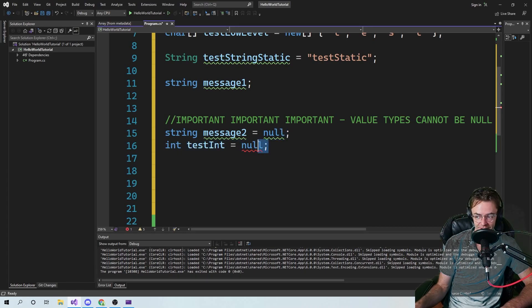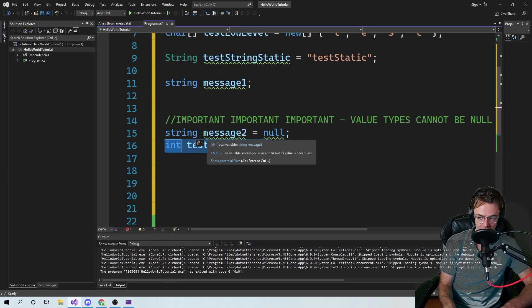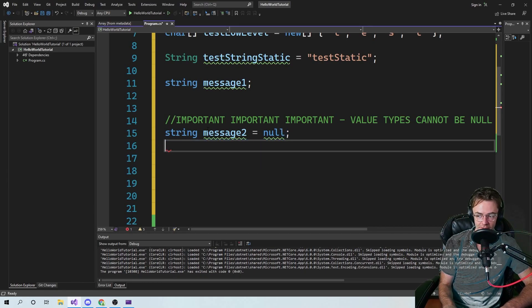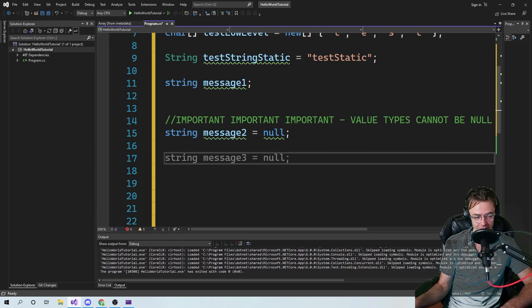That is very important — always remember that. If you remember anything from the strings section, make sure to remember that value types cannot be null. I'm going to have to remove this because I'm not going to be able to actually compile anything.